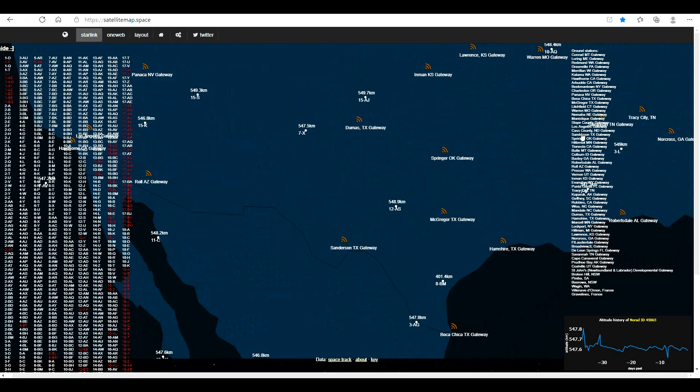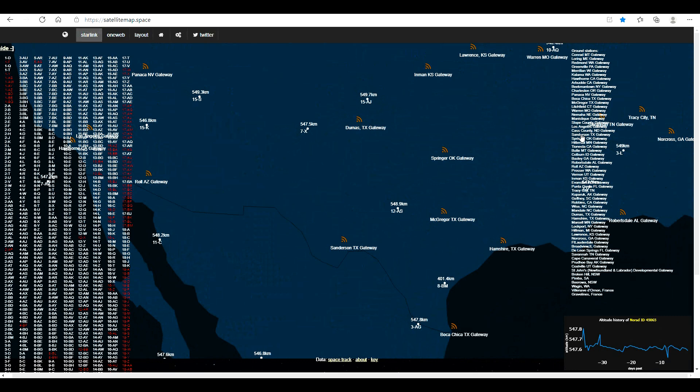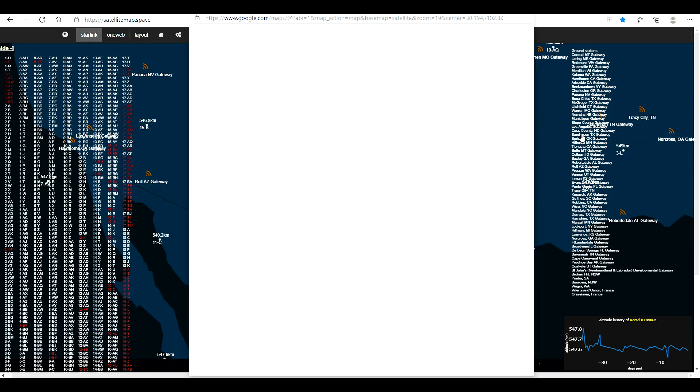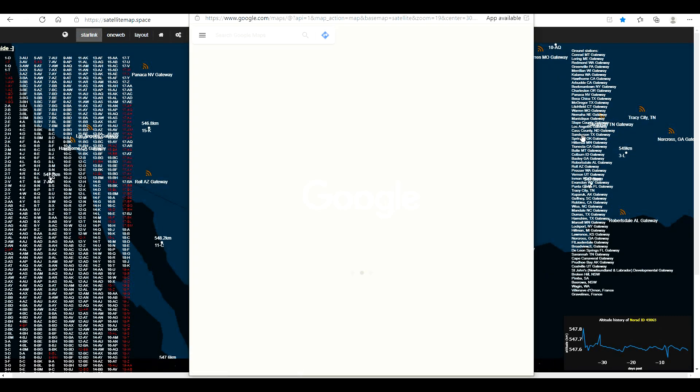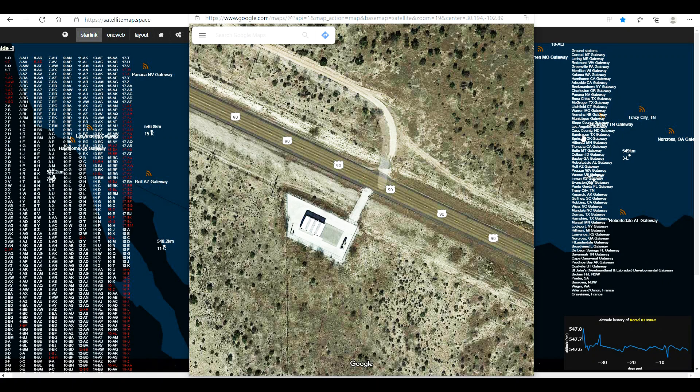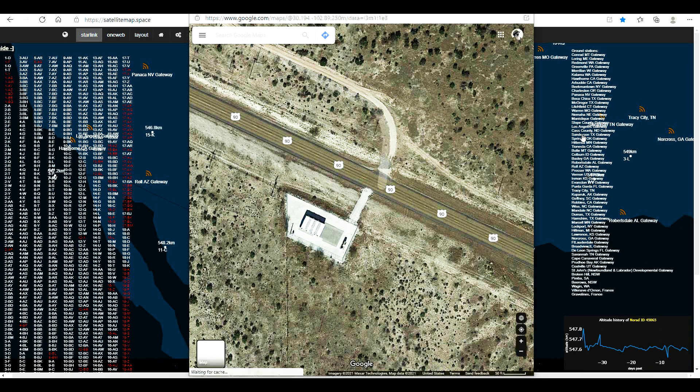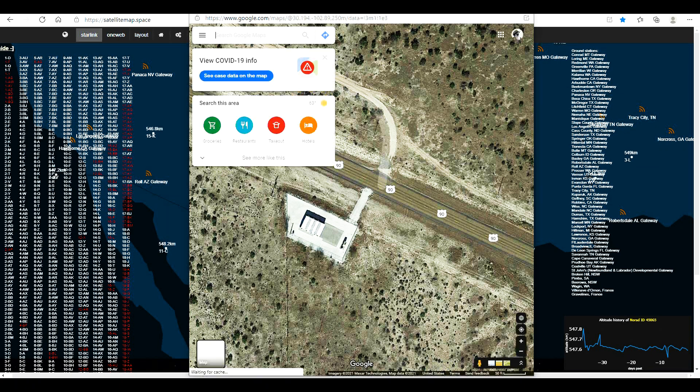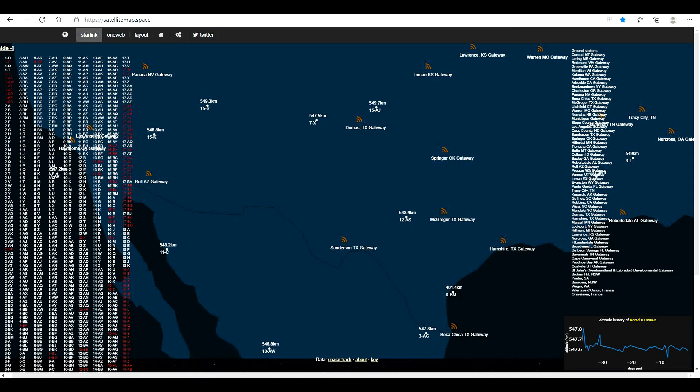If you click on the ground station name here on the right, Sanderson Texas, a Google Earth map pops up showing you the ground station.